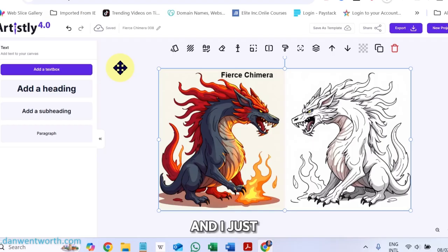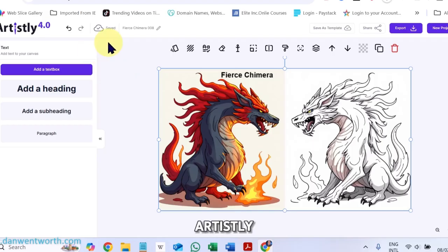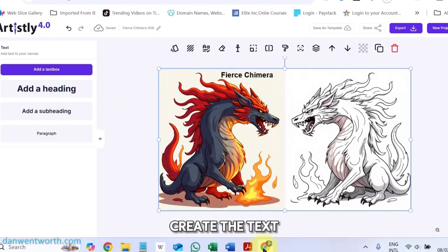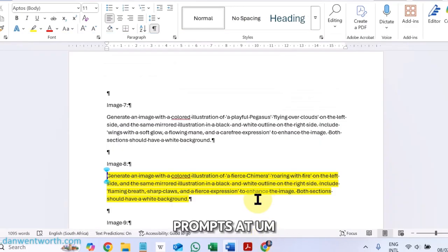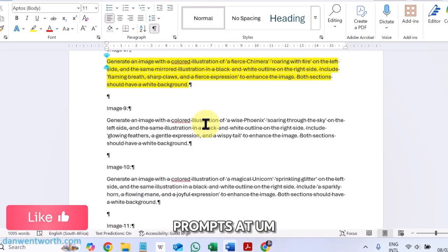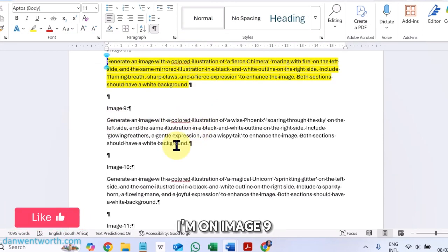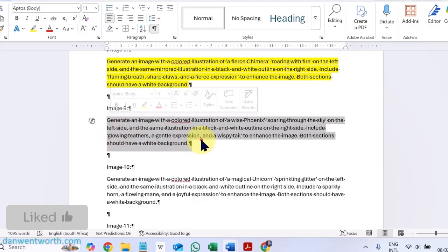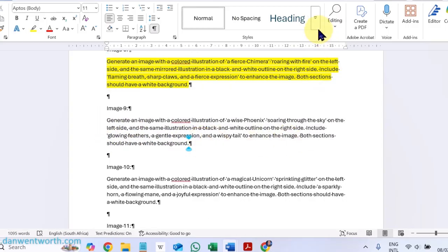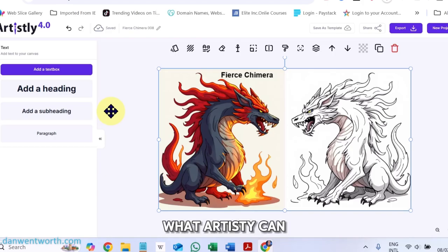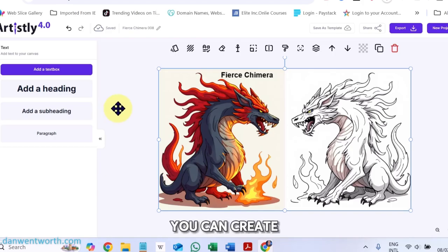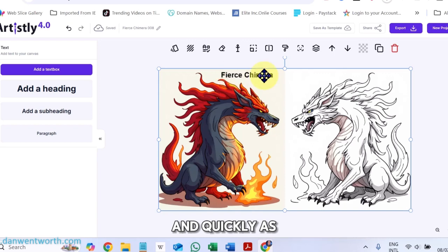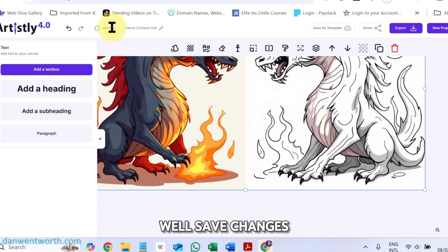And I just want to mention that Artisly, in actual fact, helped me to create the text prompts. I'm on image nine right now. So this is what Artisly can do for you. You can create coloring books with ease and quickly as well. Save changes.